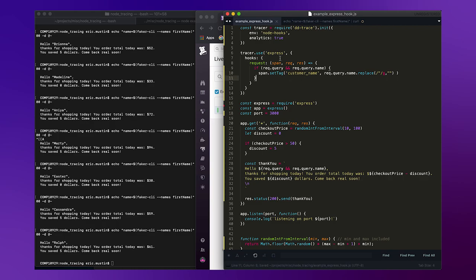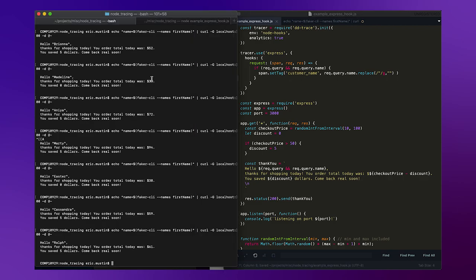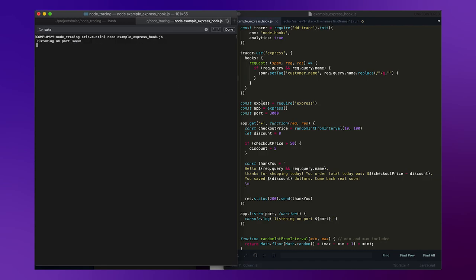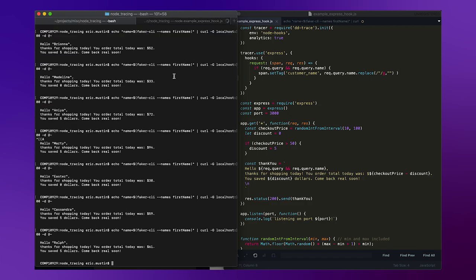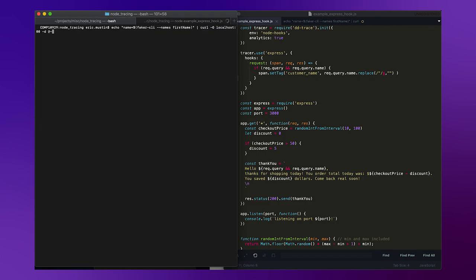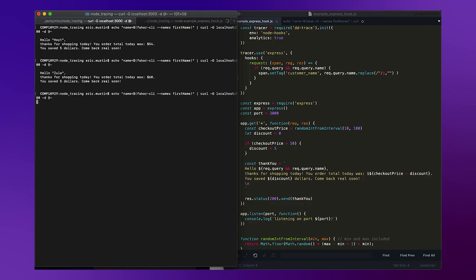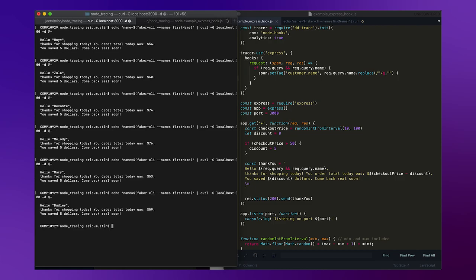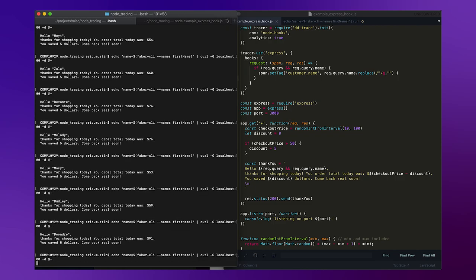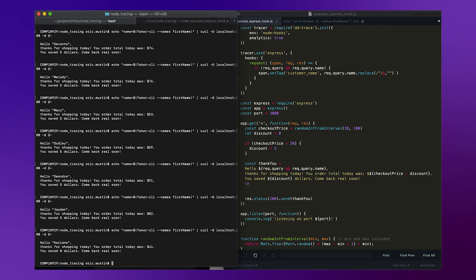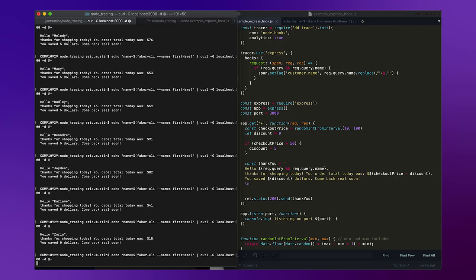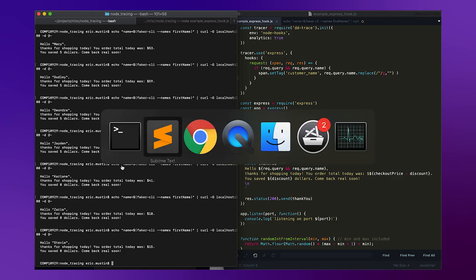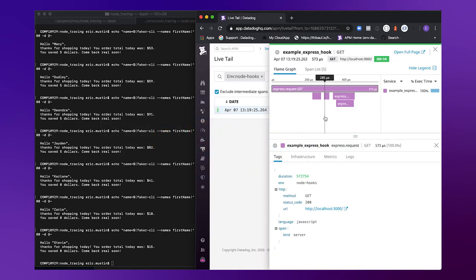And so now if I restart my application with analytics enabled and this span hook attached, and I make a few more requests simulating some more traffic. Thanks for shopping Macy, Jaden, Stevie, et cetera. Now, if we go into Datadog, we'll make a few more.